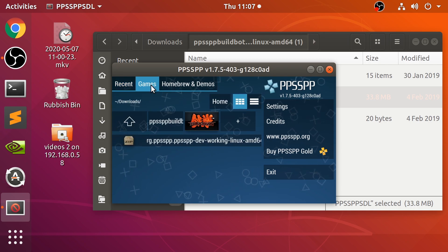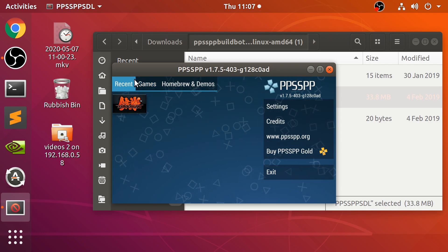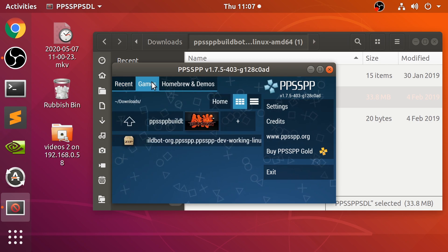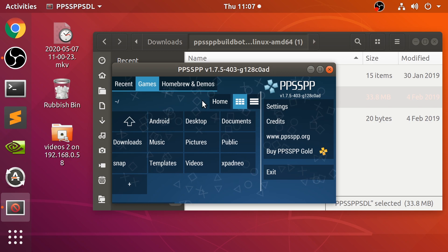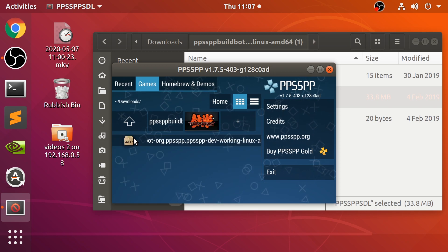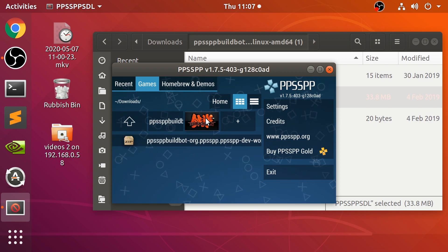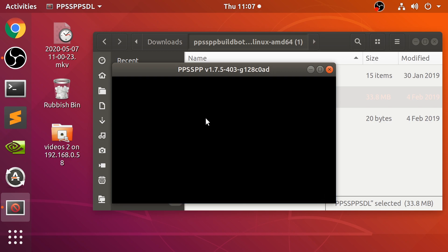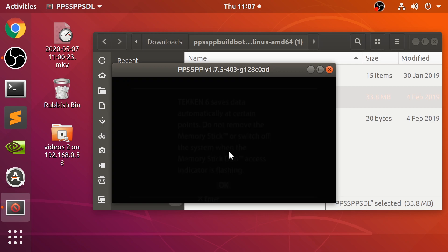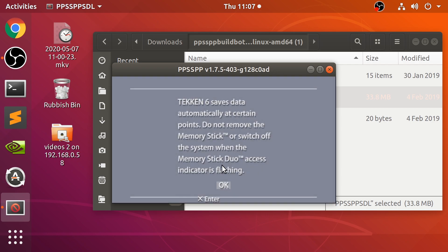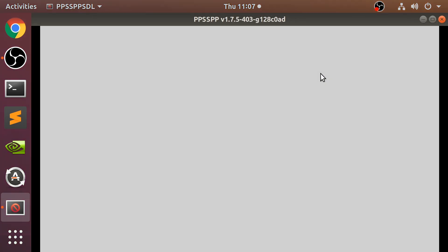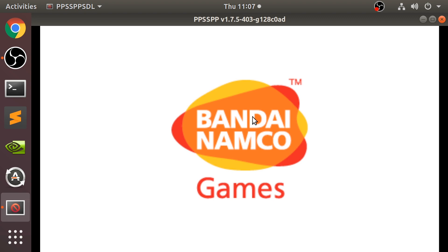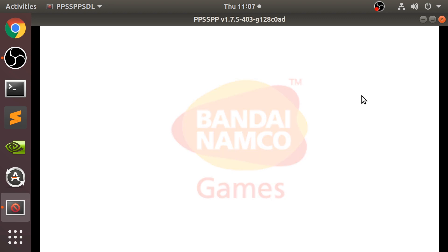If you go to games, for example, you can find where your game is. Mine is in the downloads directory. Tekken 6, click it, it will start. If I press Z, I'm just going to make it a bit bigger. Again in the settings you can make it fullscreen.